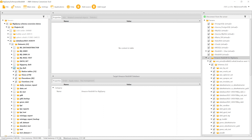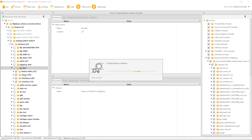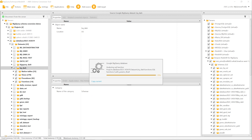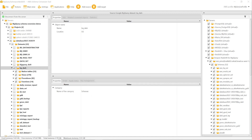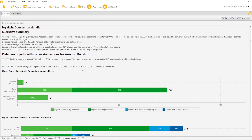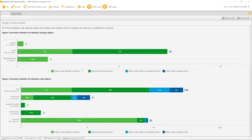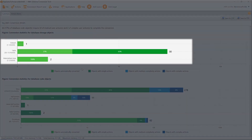To assess the migration complexity, we create an assessment report for this dataset. You can see that AWS SCT converted most of the database storage objects. These objects include datasets, tables, and materialized views.